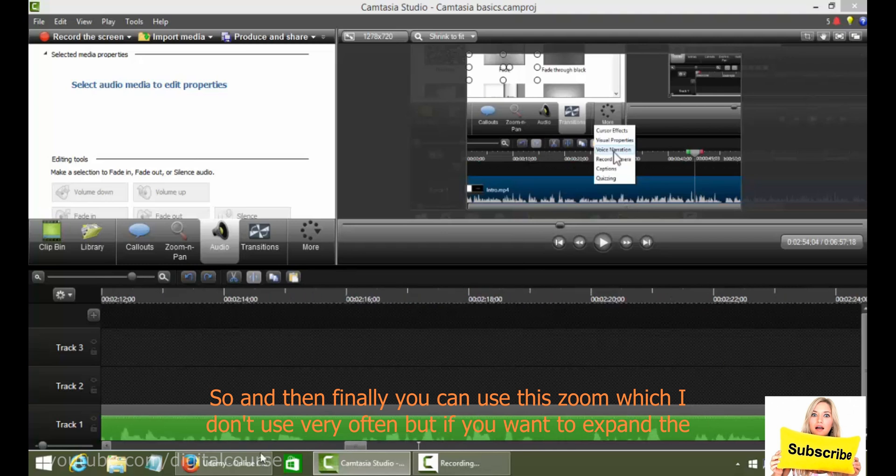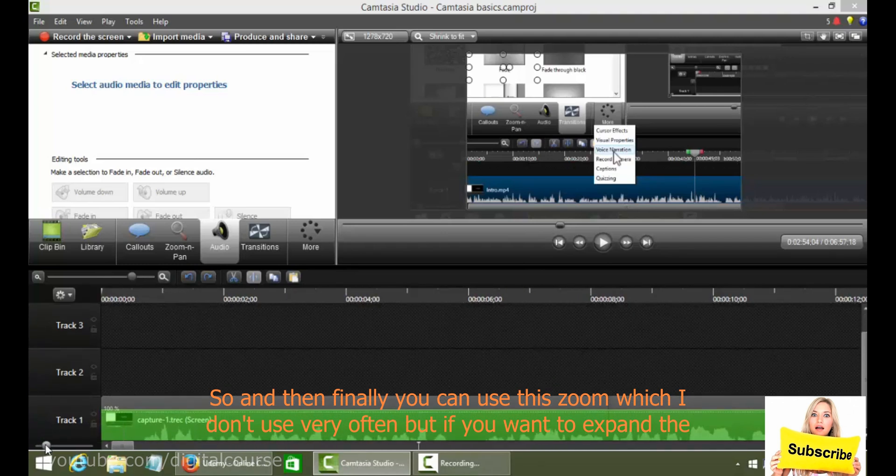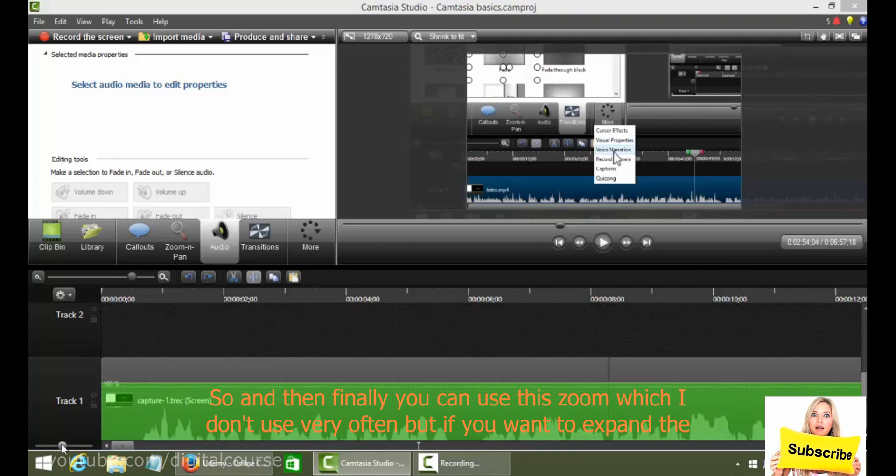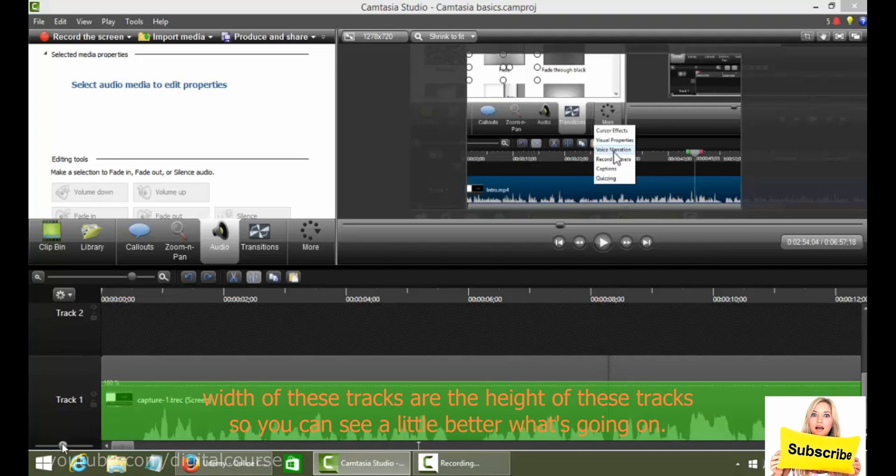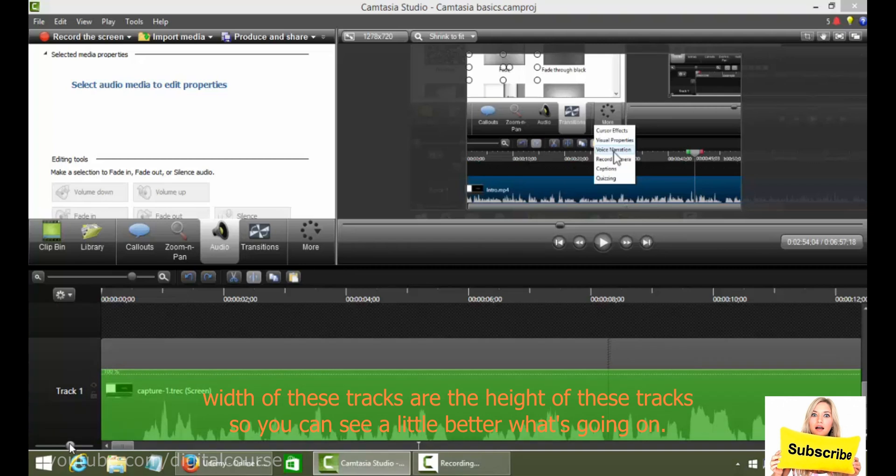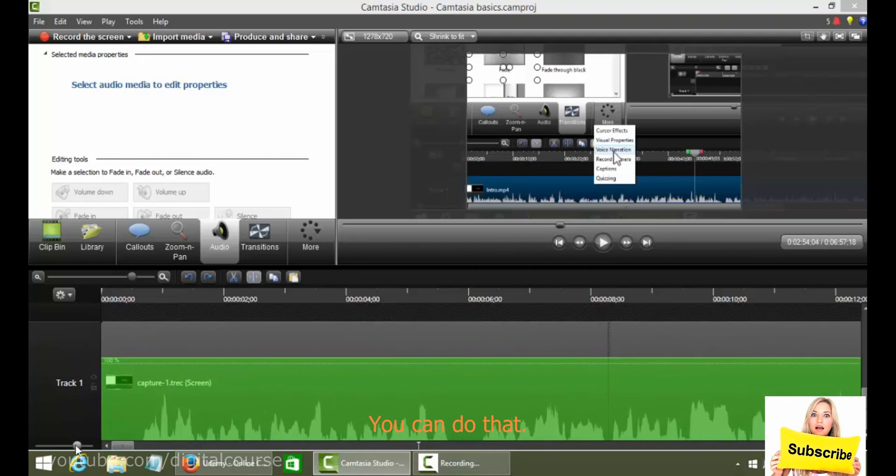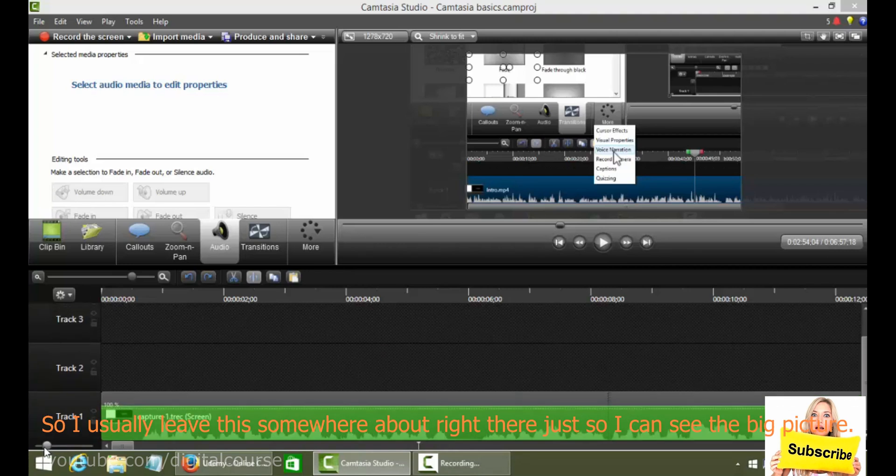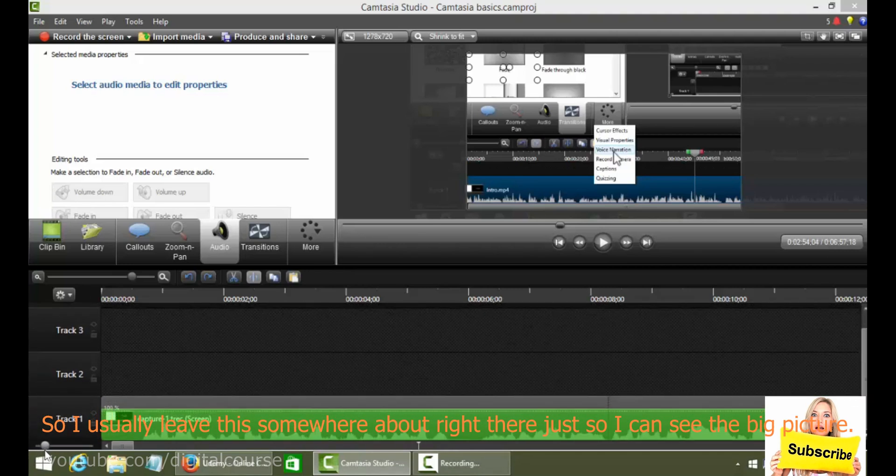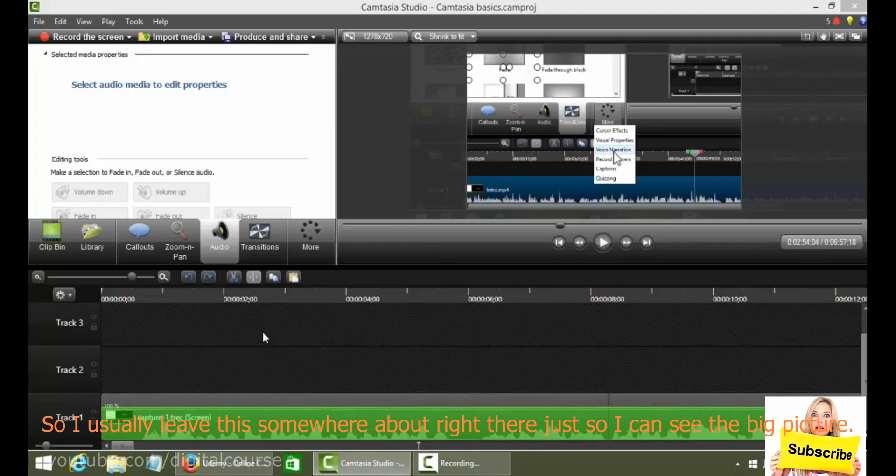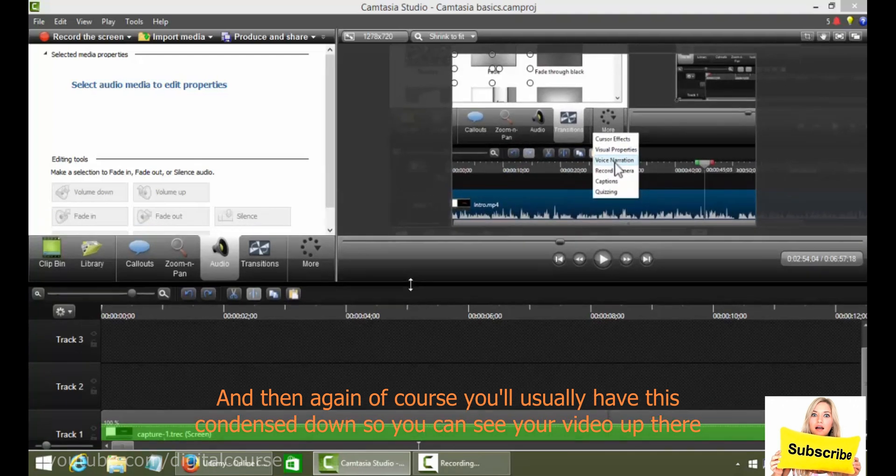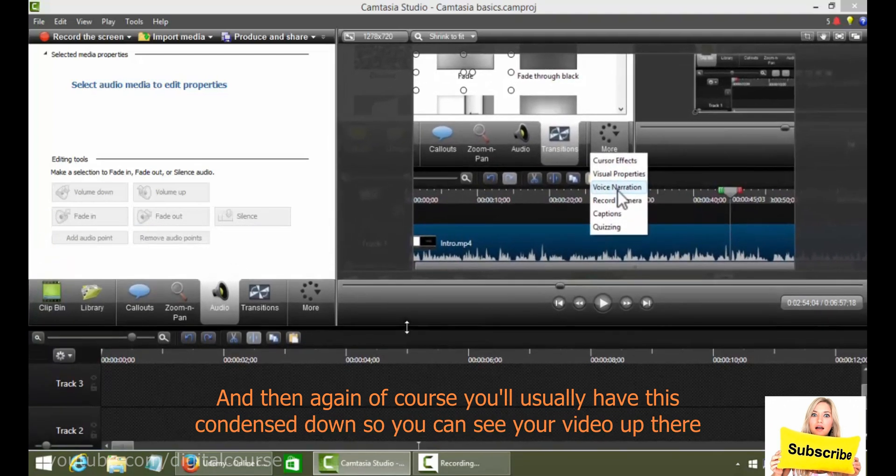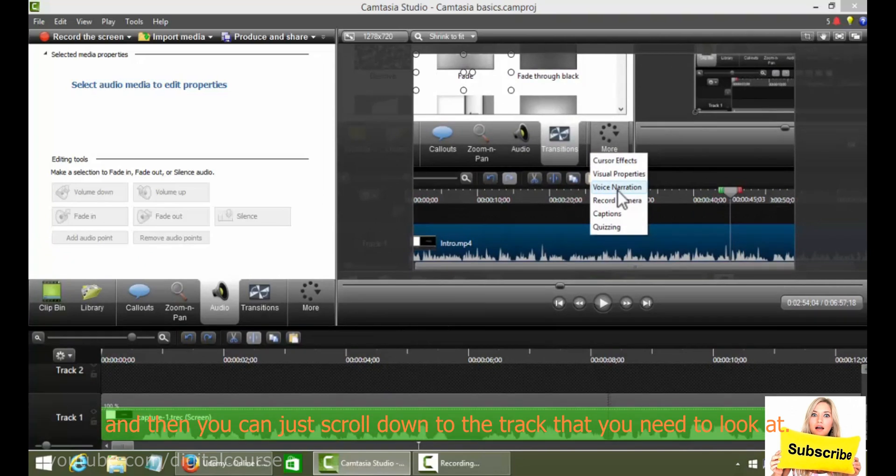And then finally, you can use this zoom, which I don't use very often. But if you want to expand the width of these tracks or the height of these tracks so you can see a little better what's going on, you can do that. Generally speaking though, there's not much more detail that you want to see. So I usually leave this somewhere about right there just so I can see the big picture. And then again, of course, you'll usually have this condensed down so you can see your video up there. And then you can just scroll down to the track that you need to look at.